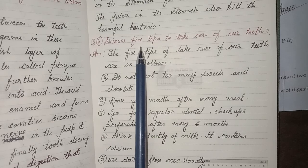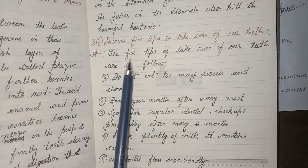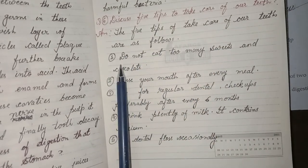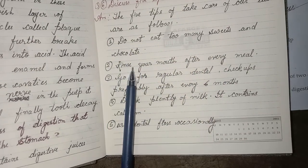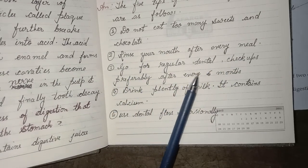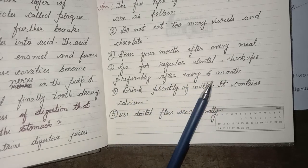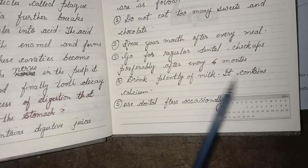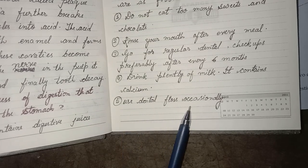Sixth question: discuss five ways to take care of our teeth. Answer — first, do not eat too many sweets and chocolates. Second, rinse your mouth after every meal. Third, go for regular dental checkups, preferably after every 6 months. Fourth, drink plenty of milk as it contains calcium. Fifth, use dental floss occasionally.